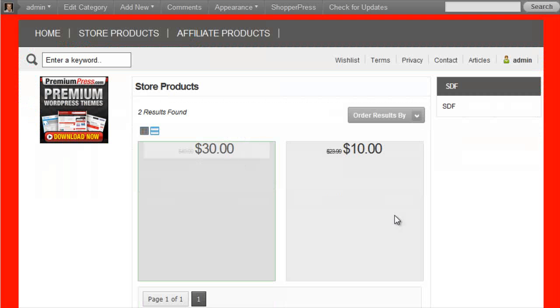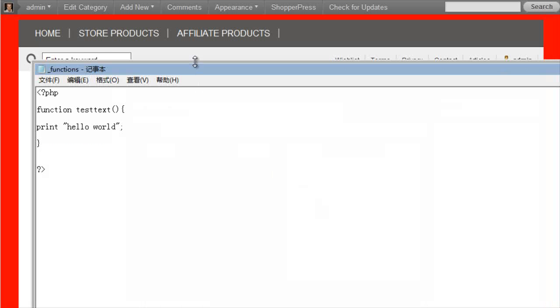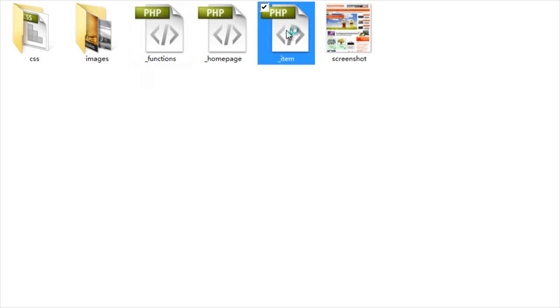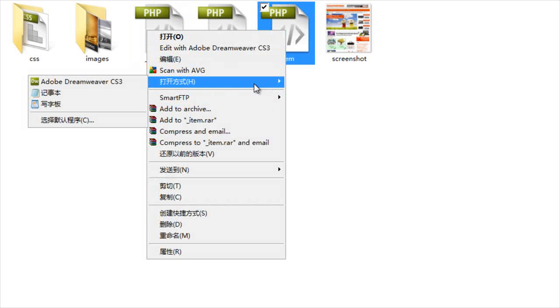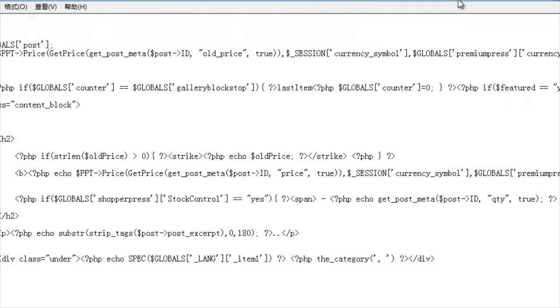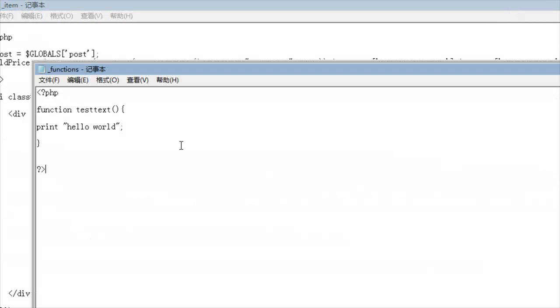But however, if I wanted this content to load into our text boxes here, these are the display options that we're showing our products, I would then edit the item here, which is the page that displays our product. And then I would load in our function here.